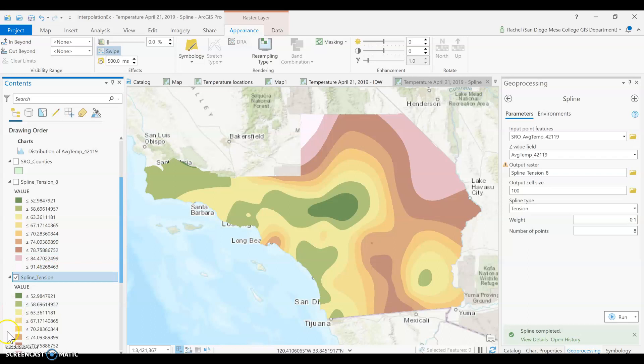So those are the two different interpolation tools. In the next video we'll be looking at density surfaces.